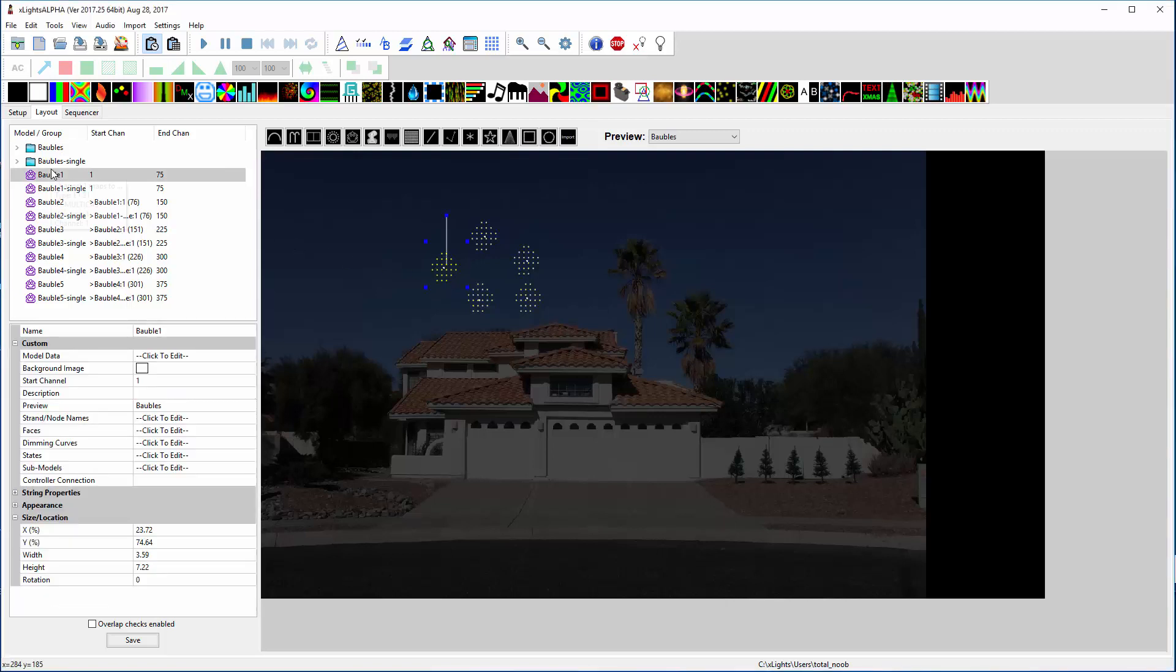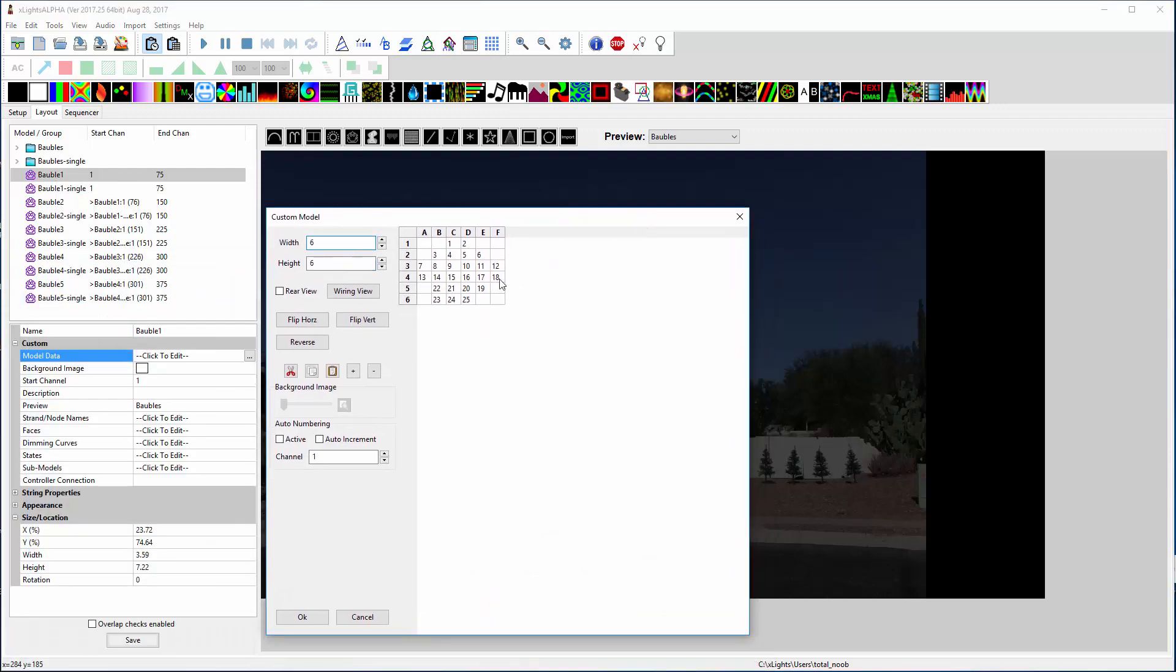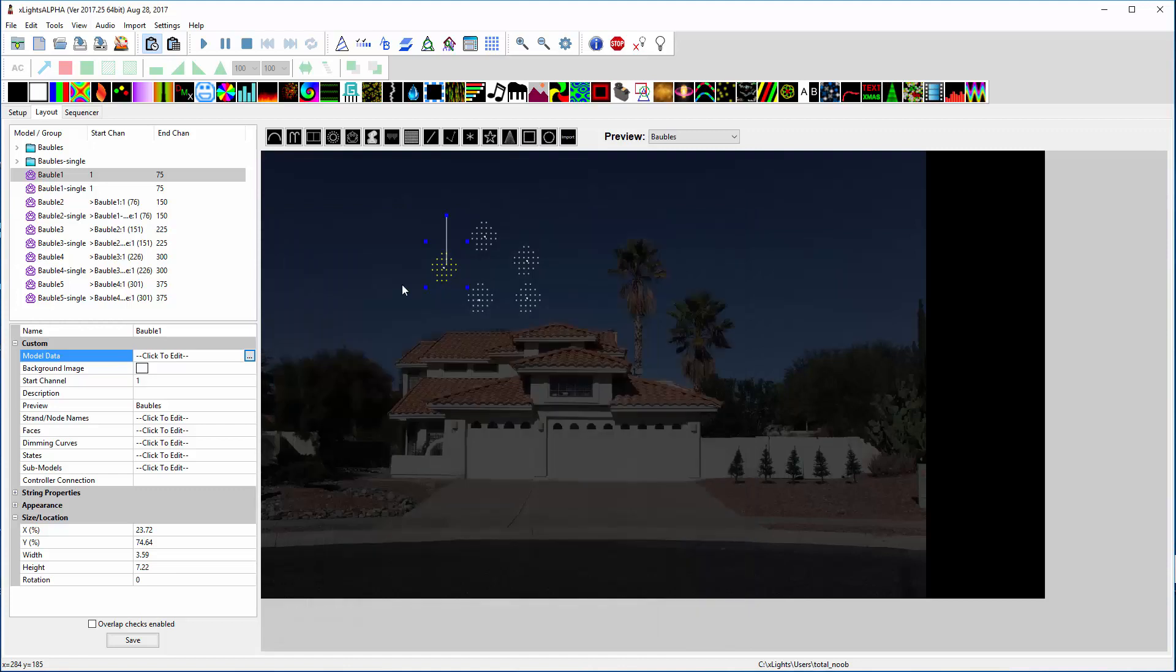So what I did was I created a custom model. If you look at it, it's got 25 separate nodes in here just in an oval shape. Nothing special about it.